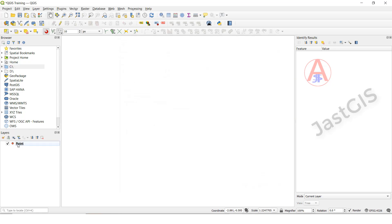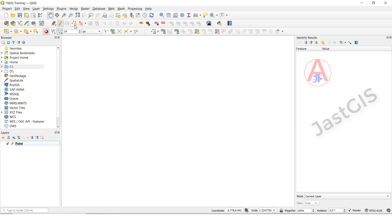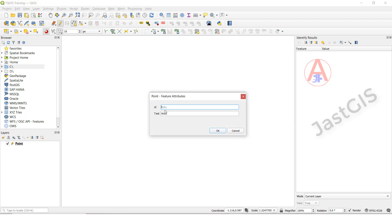Then here it is — the point feature class is created. So now it is created. Now if you want to draw the points here, we need to select this one. Click this one. Then click here — add point feature. Click here. Then click. If you want to update the attribute, you can update here. Otherwise you can complete the point feature class and update at a time.